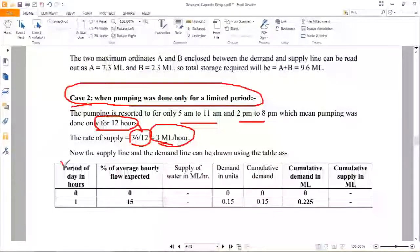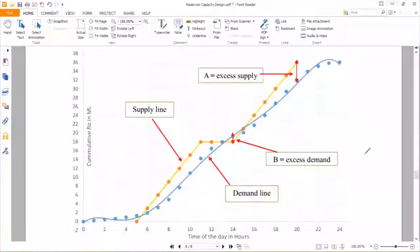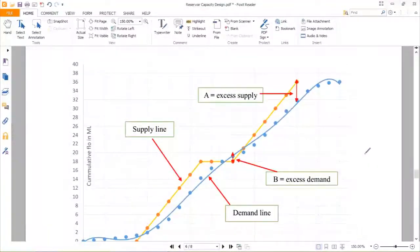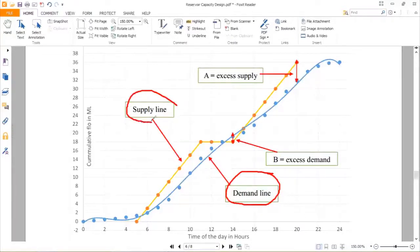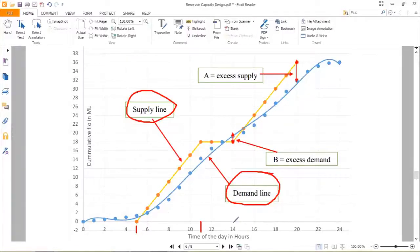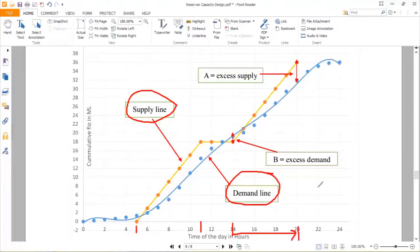Again you have to plot time versus demand and time versus supply. There is no variation in the demand line since demand is the same, but the supply line has changed. The supply line will be a straight line maintaining a suitable slope between 5 AM to 11 AM (5th to 11th hour), then flat from 11 AM to 2 PM, then rising again from 2 PM with a suitable slope up to 8 PM (20th hour).